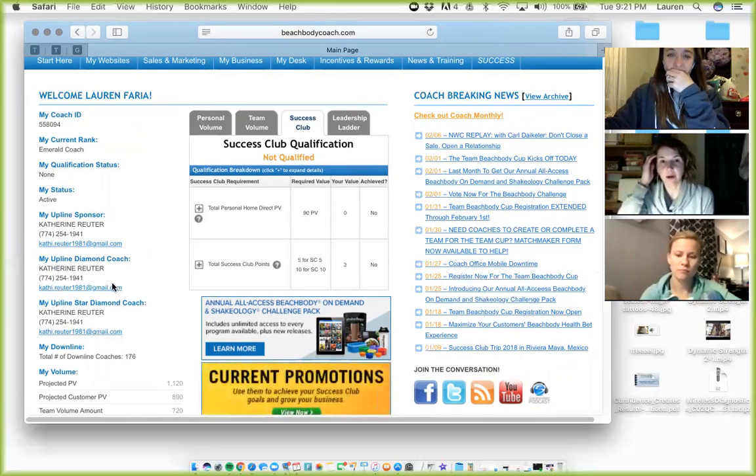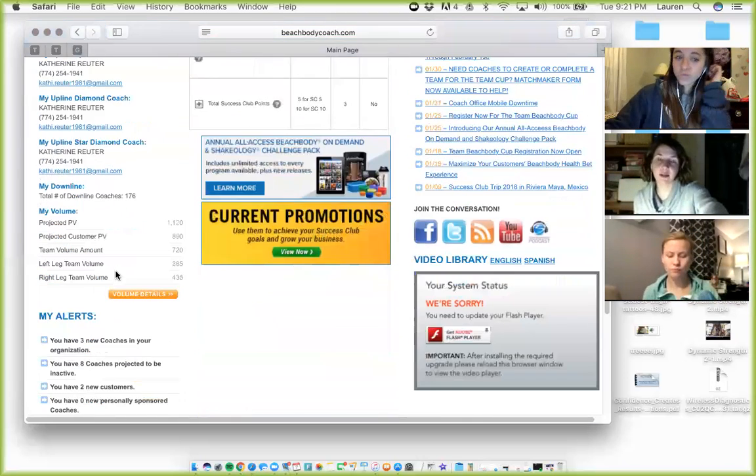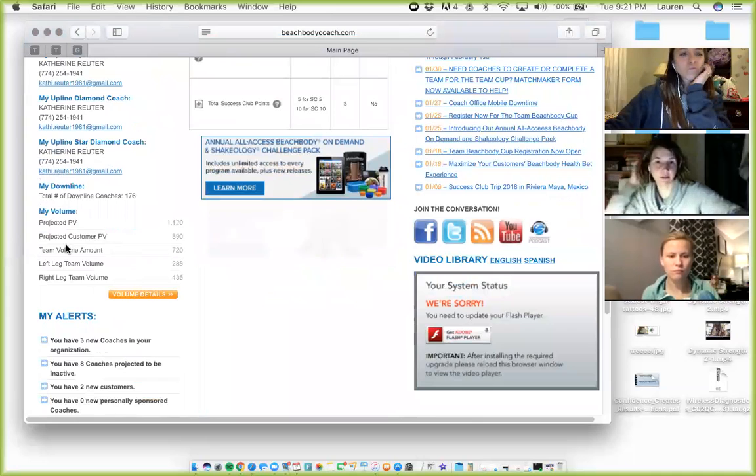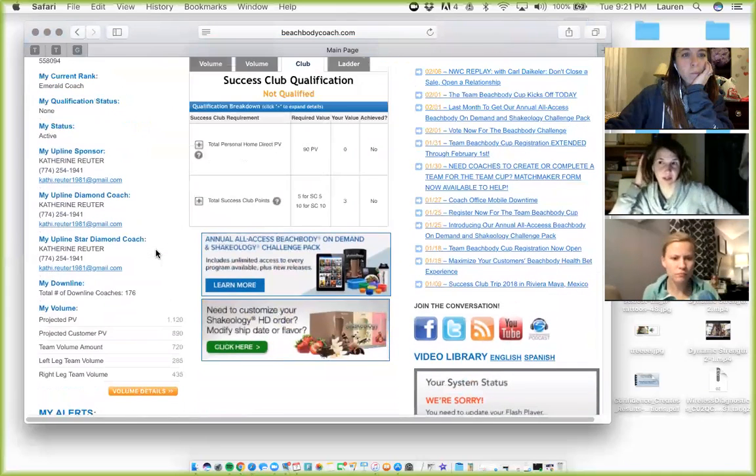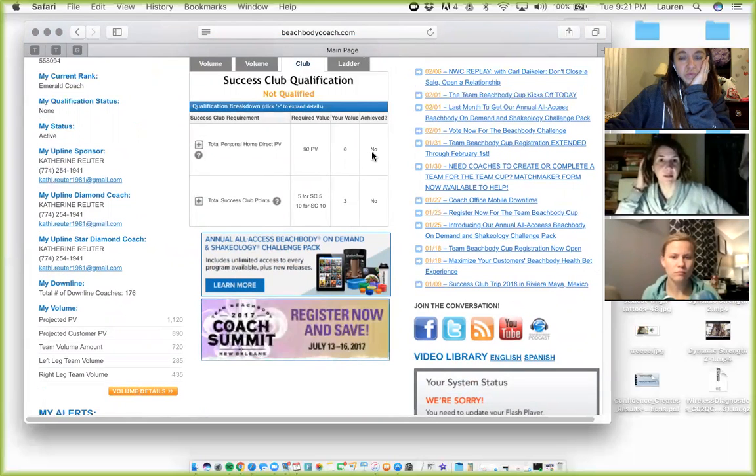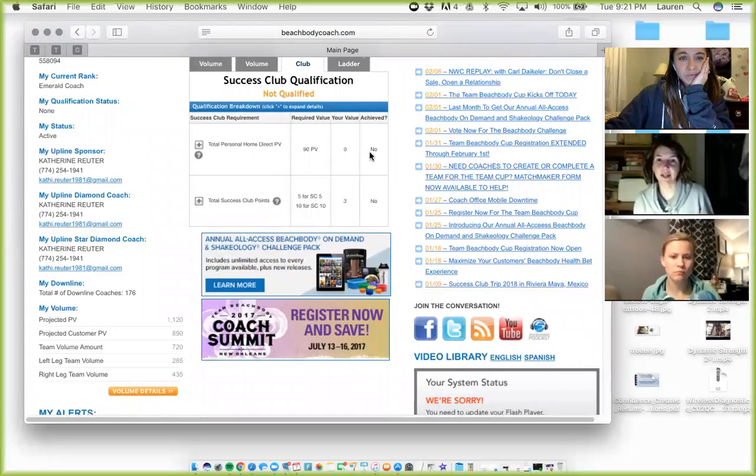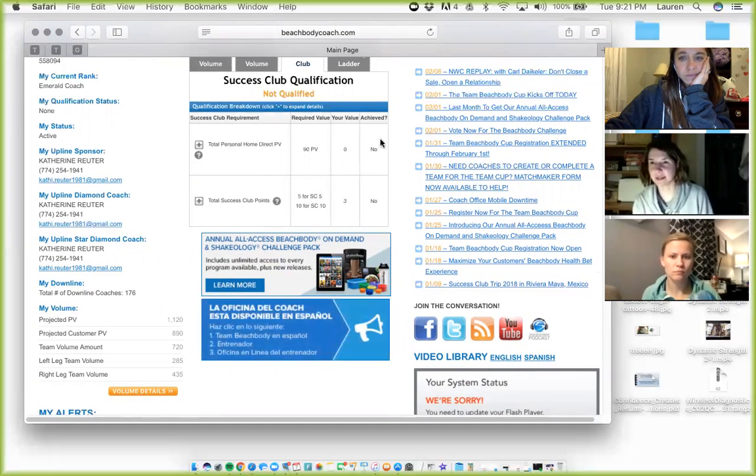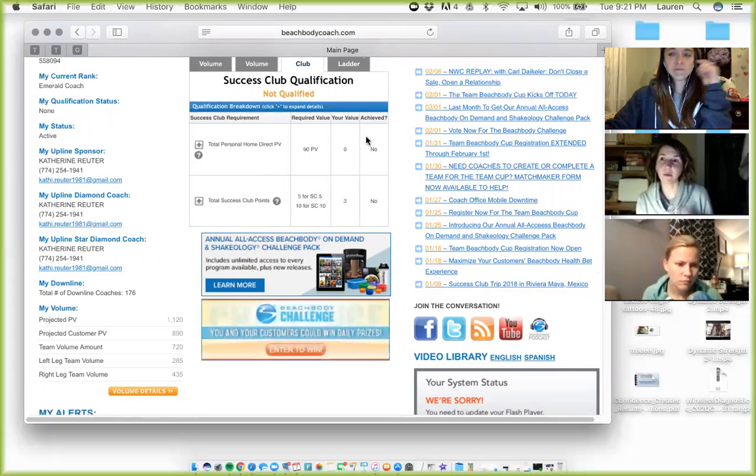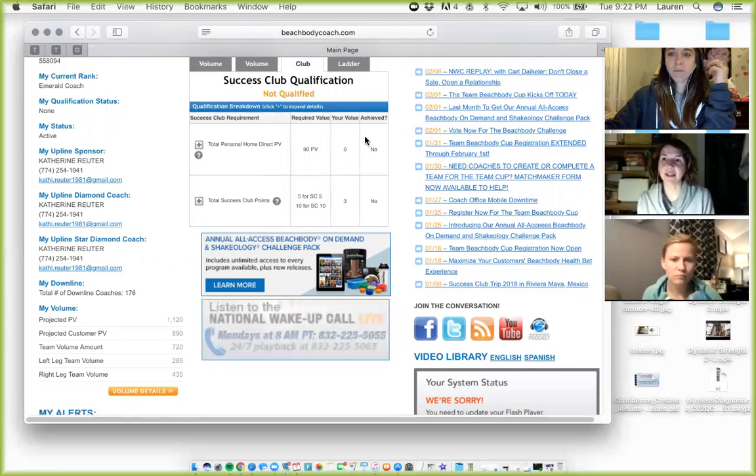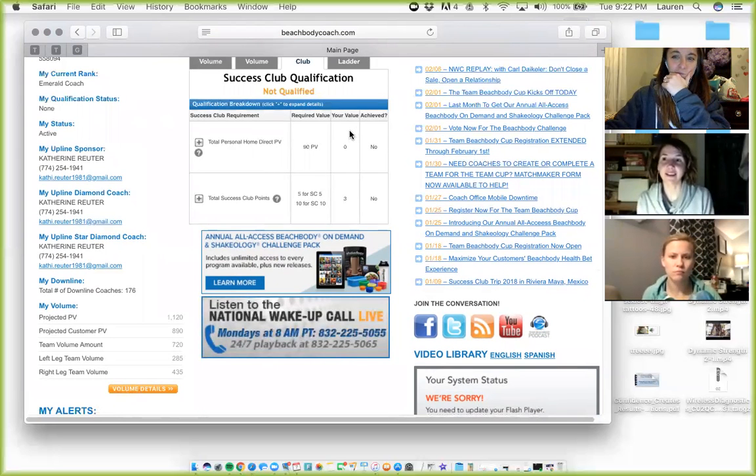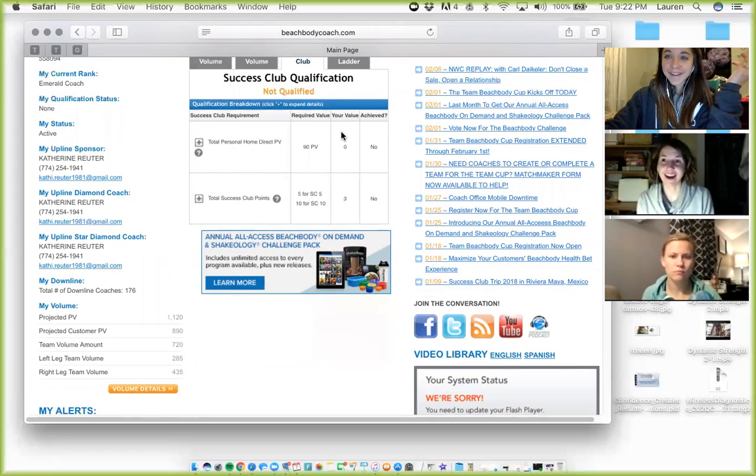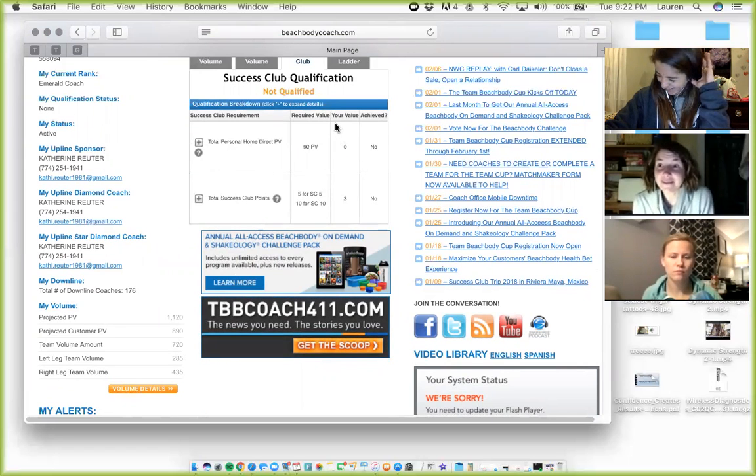So you kind of want to get into the habit of popping in here once a day, once every other day, just seeing what's going on. I'm in here probably a couple of times a day. You want to make sure, you know, that your PV, like, so like, if you look at Lauren's, her Shakeology probably hasn't shipped yet. So that's why it's saying no. Once her order ships, it'll say achieved and it'll say yes. And you want to, as you're getting towards the end of the month, you want to make sure that says yes, because even if you hit success club, but you're not considered active, you won't get your leads for the following month.